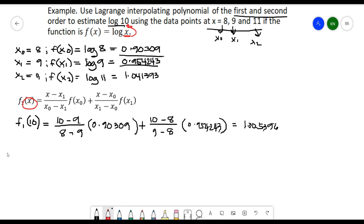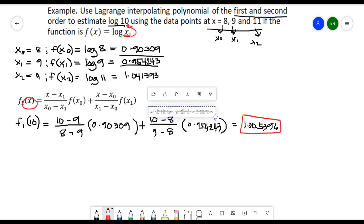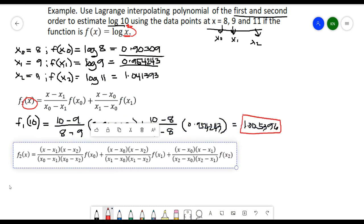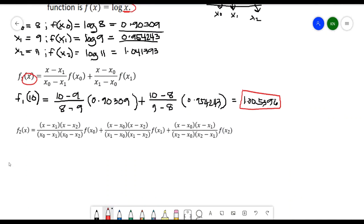We now have the result of our first-order estimate. We'll move on to the second-order estimate of our Lagrange Interpolating Polynomial. The second-order is given by its corresponding formula, and we'll substitute the values we have into this formula. Our x is again equal to 10.